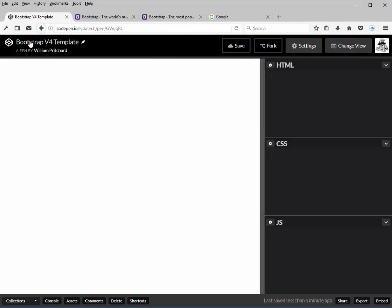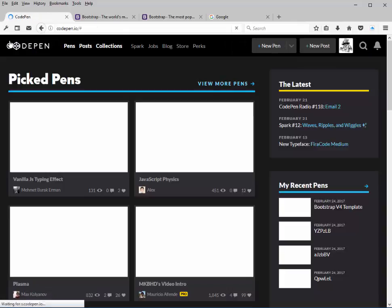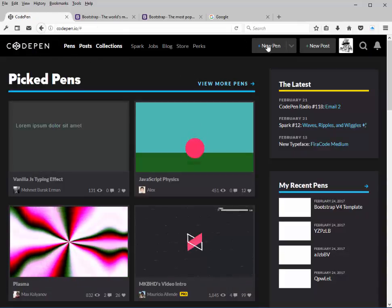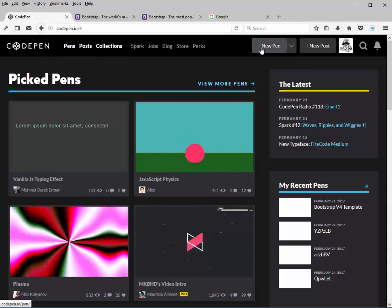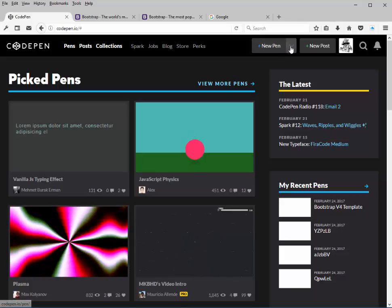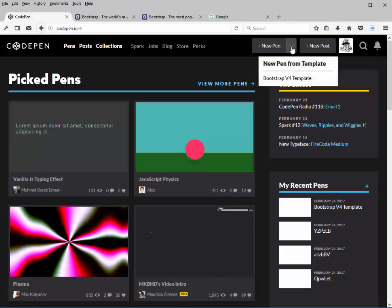Now if we go back to CodePen's main page, you'll see up on the top instead of clicking new pen, there's a dropdown box here. You'll see the Bootstrap 4 template.